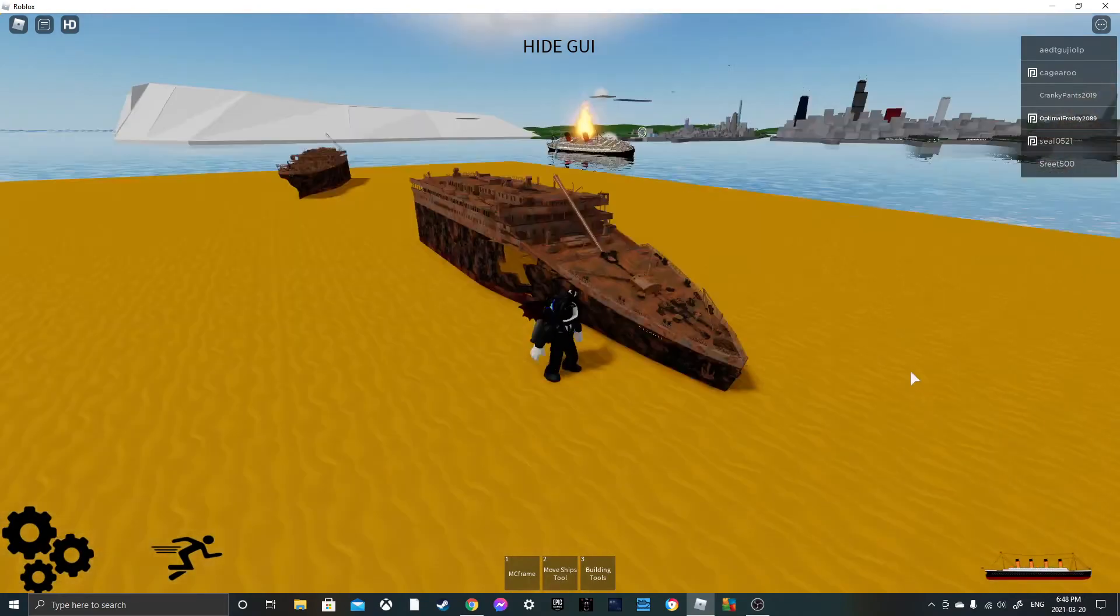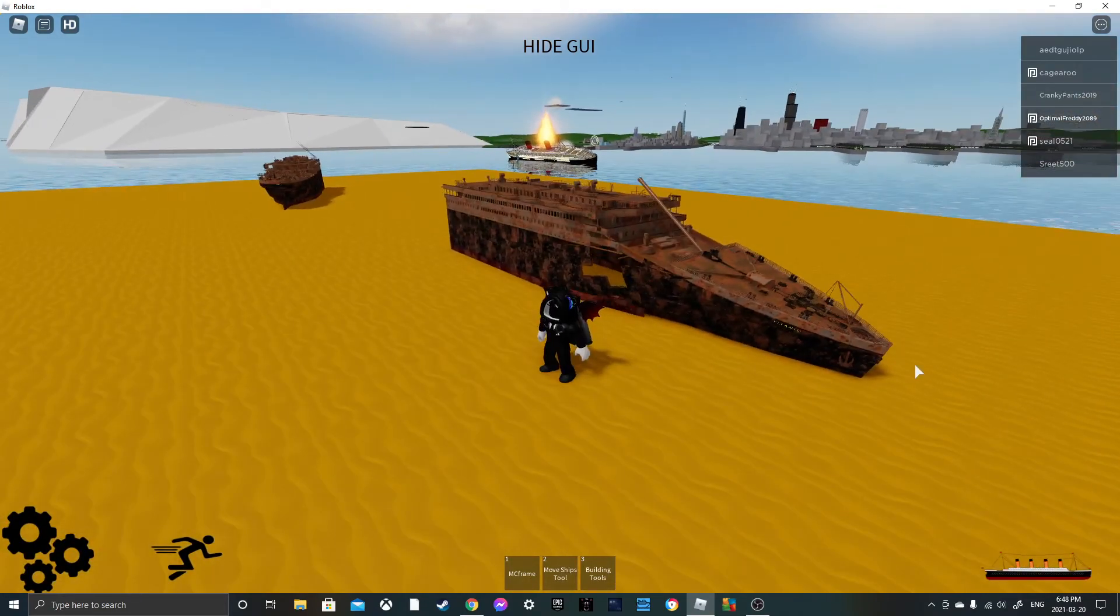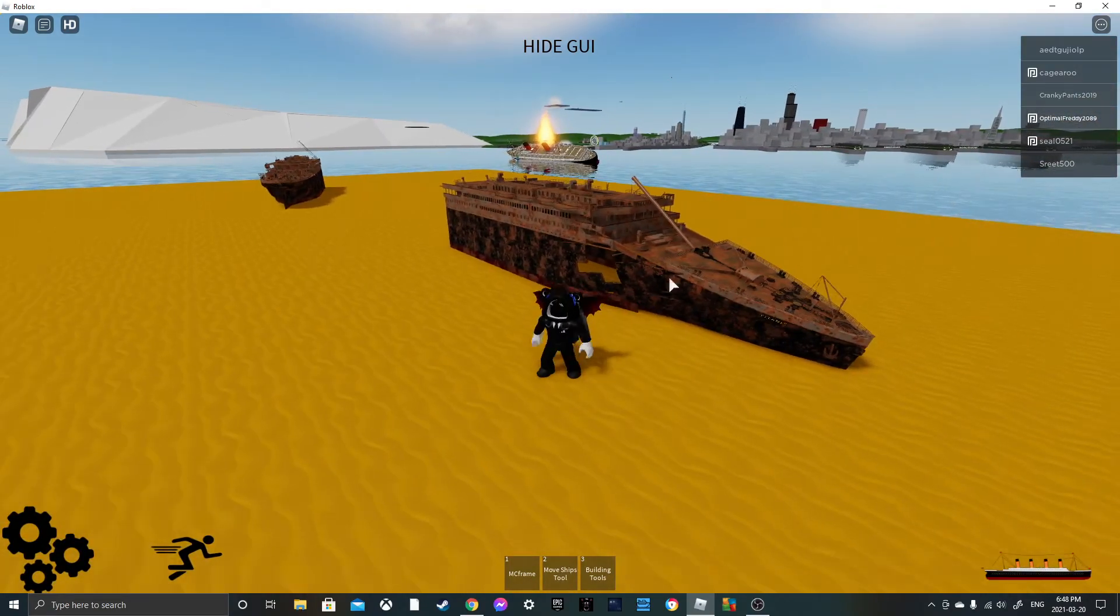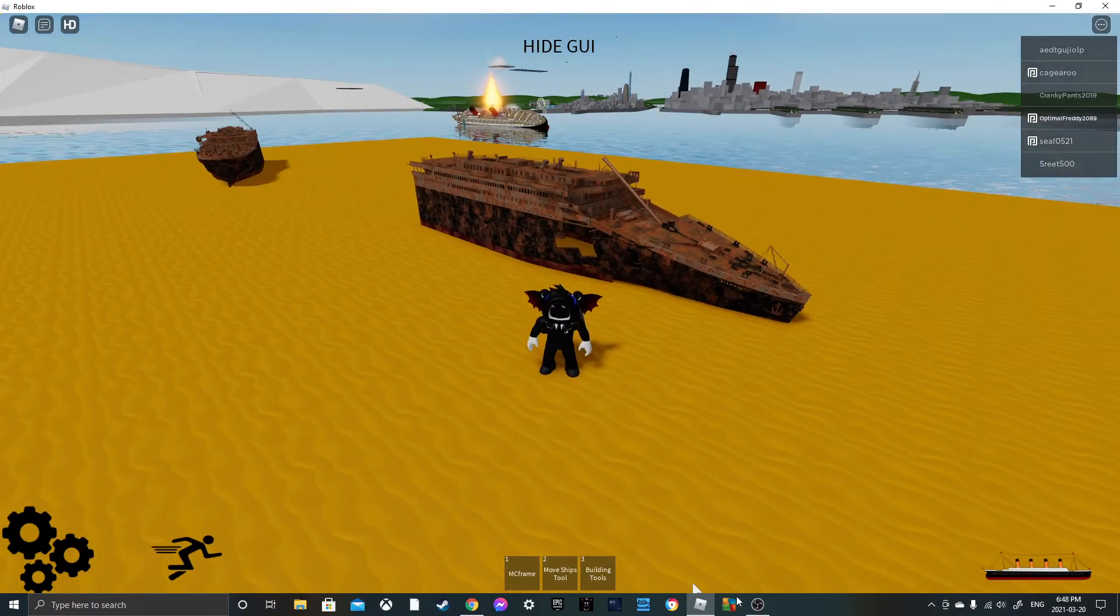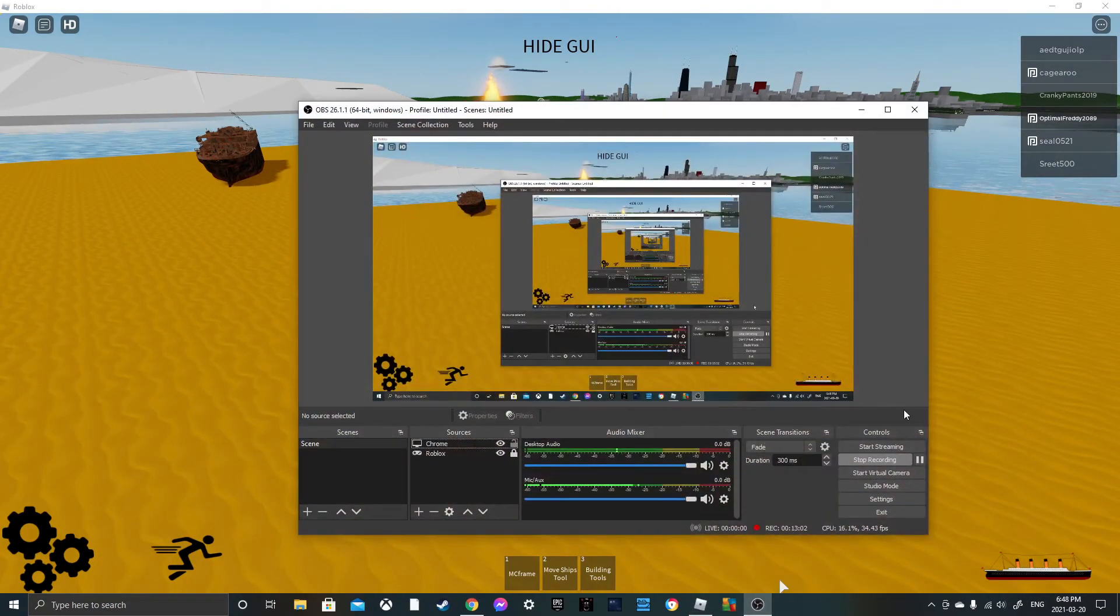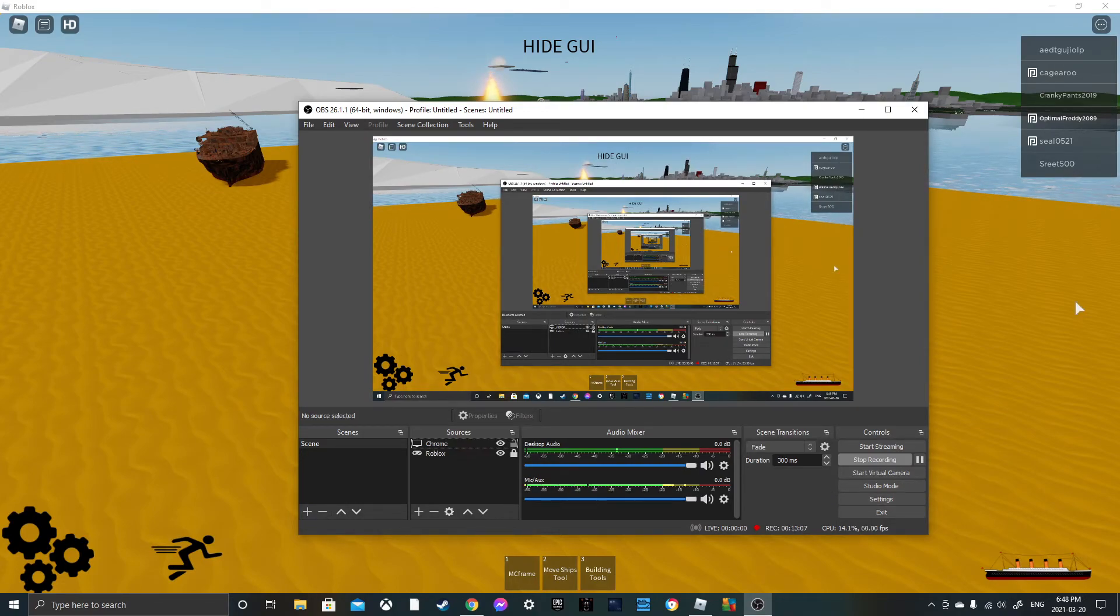But yeah guys what do you think of this wreck? Tell me down below, comment down below what do you think of this wreck. That'll have to be the end of this recording, it's been 13 minutes, what? That was just a 13 minute recording, I didn't know.